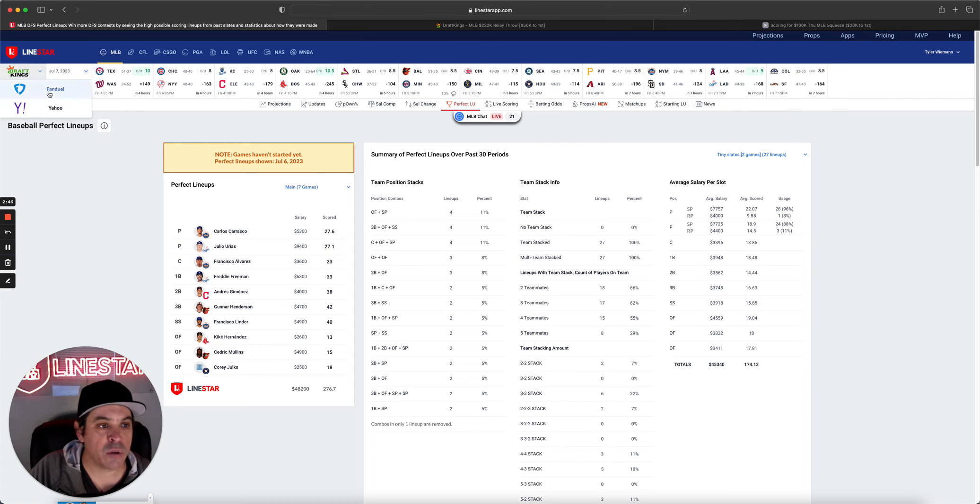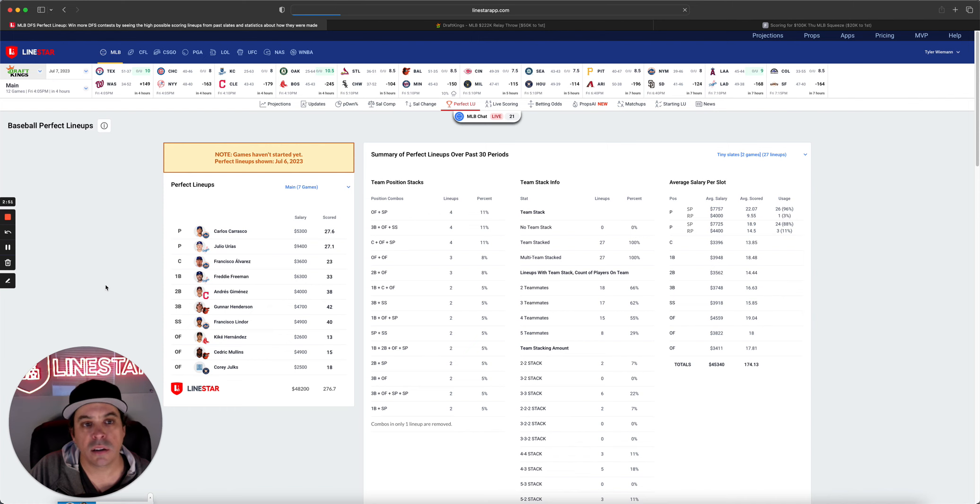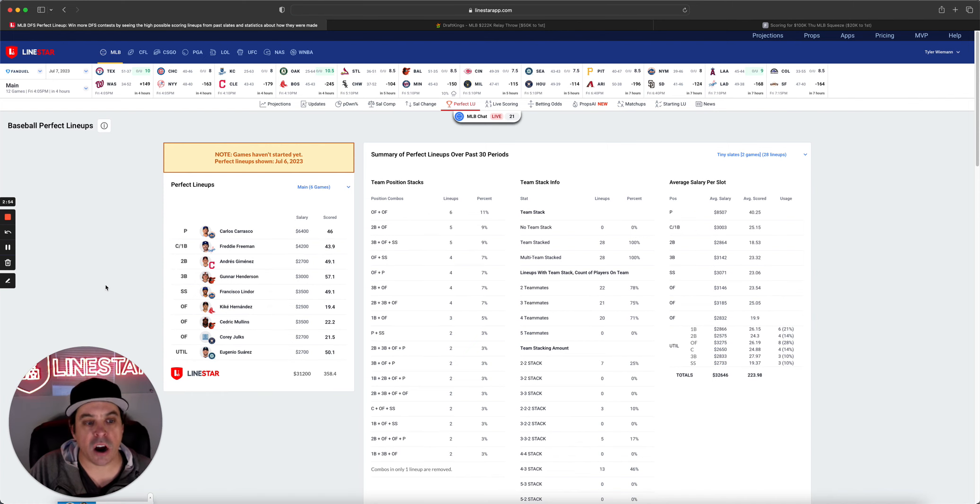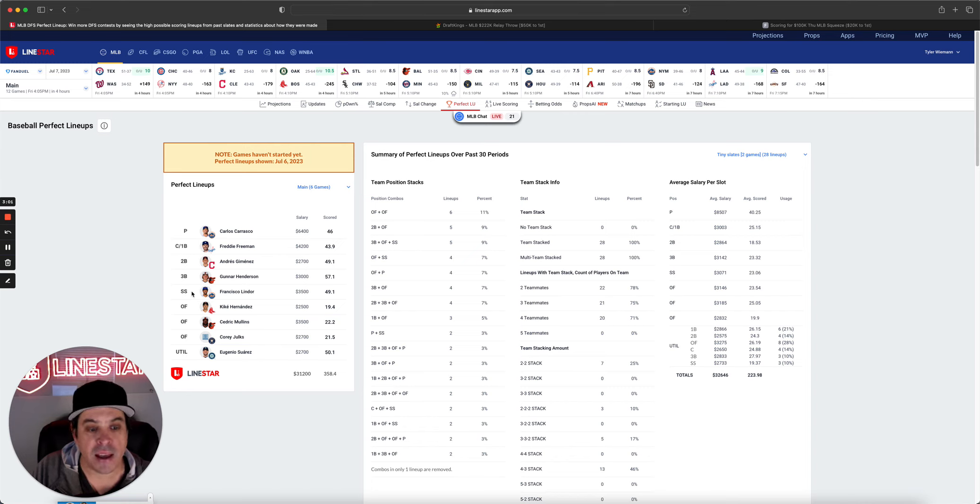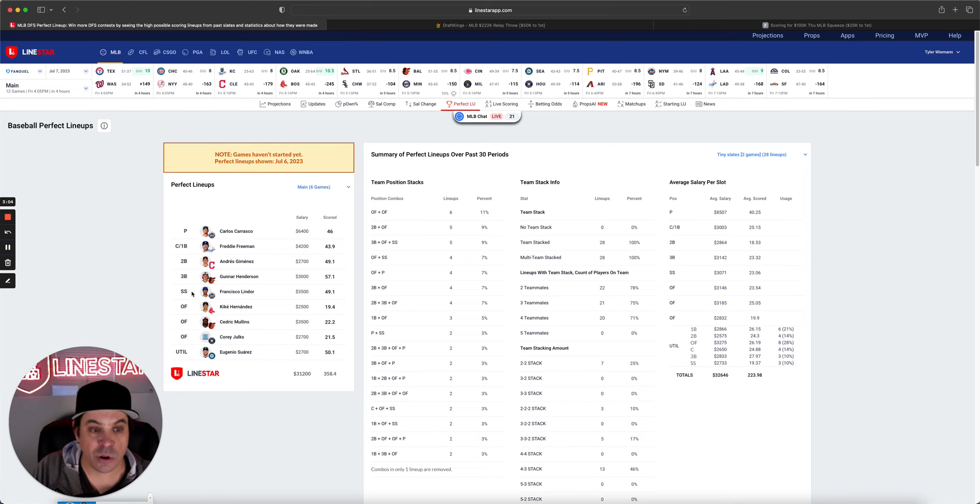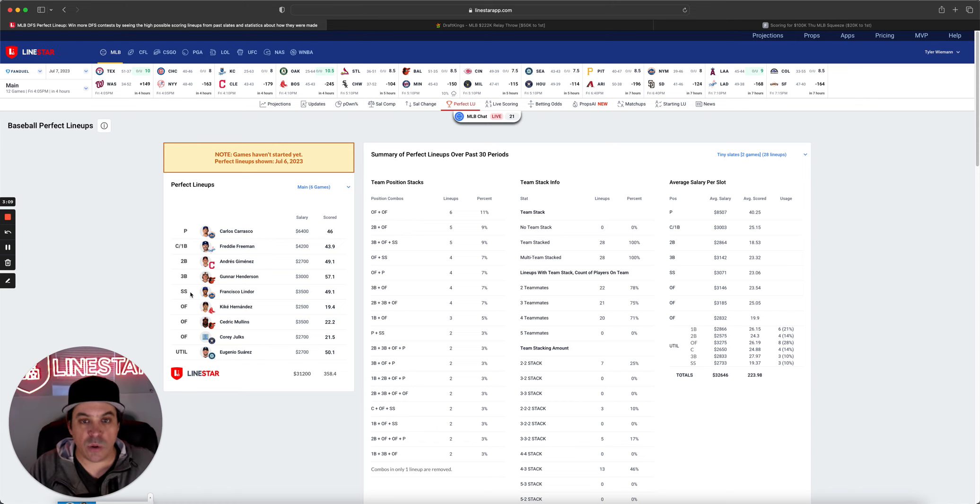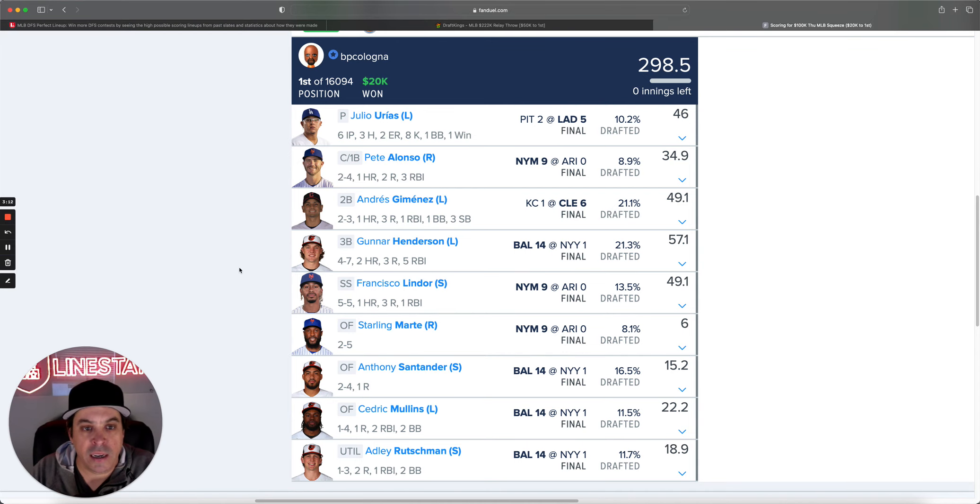Now, let's check out the FanDuel lineup. So, we got Carlos Carrasco. We got two Baltimore guys and only one Mets. As usual, the FanDuel perfect lineup is always a little bit harder to hit than the DraftKings one.